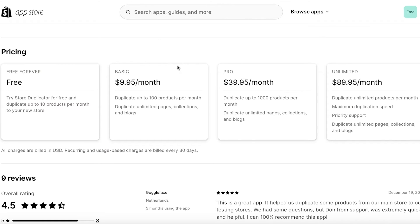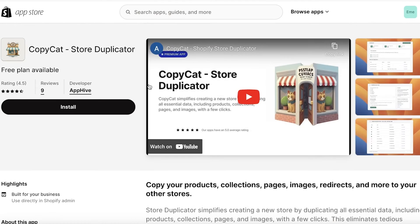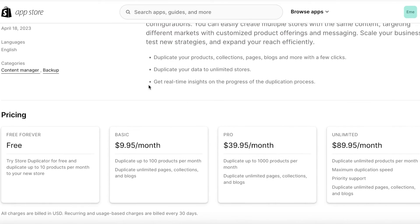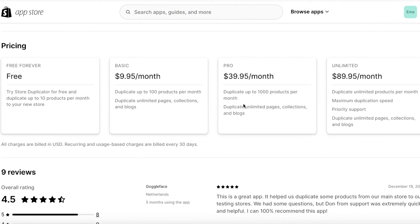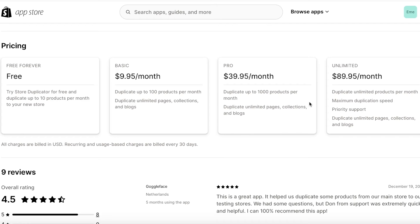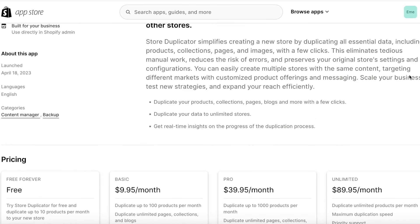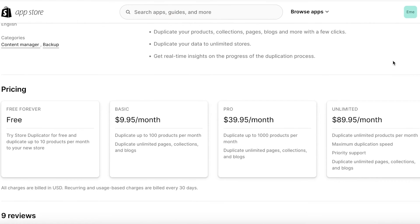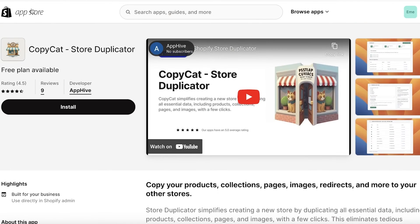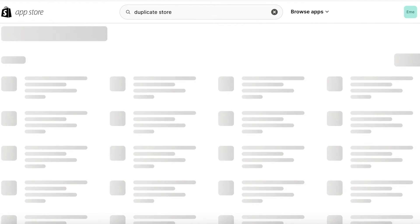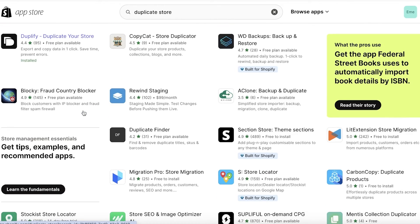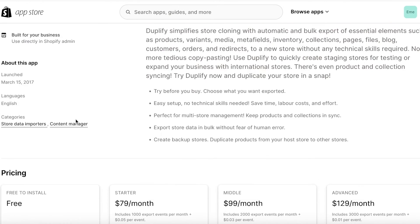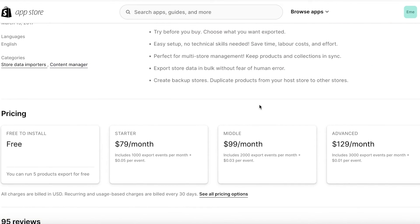Then you can duplicate pages, collections, and blogs with the Basic plan on the Copycat store duplicator. Then you also have the Pro version where you can duplicate upwards of a thousand products per month including unlimited pages, collections, and blogs. And then you can do complete copying or duplication of your store with their Unlimited plan. Now keep in mind that almost no store duplicator is completely available for free, so it's best to just do a price comparison and see which one suits your needs.